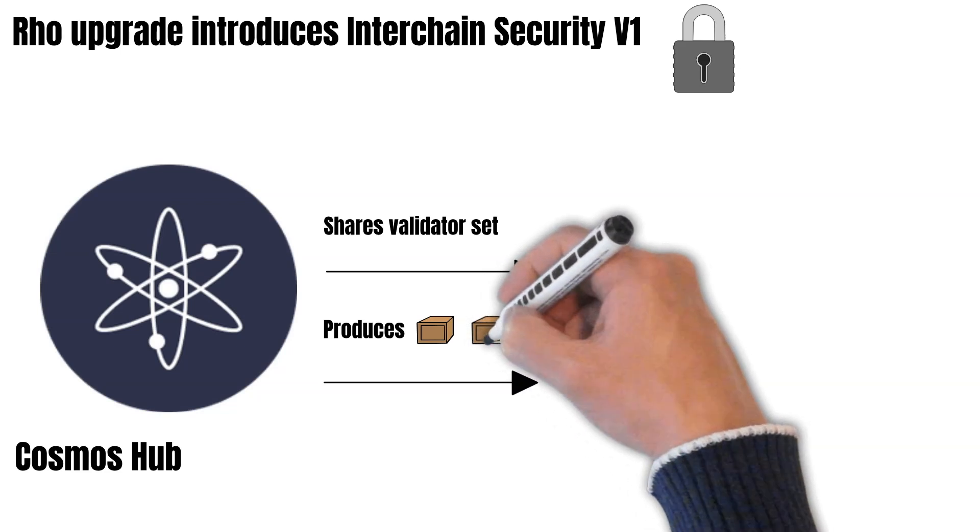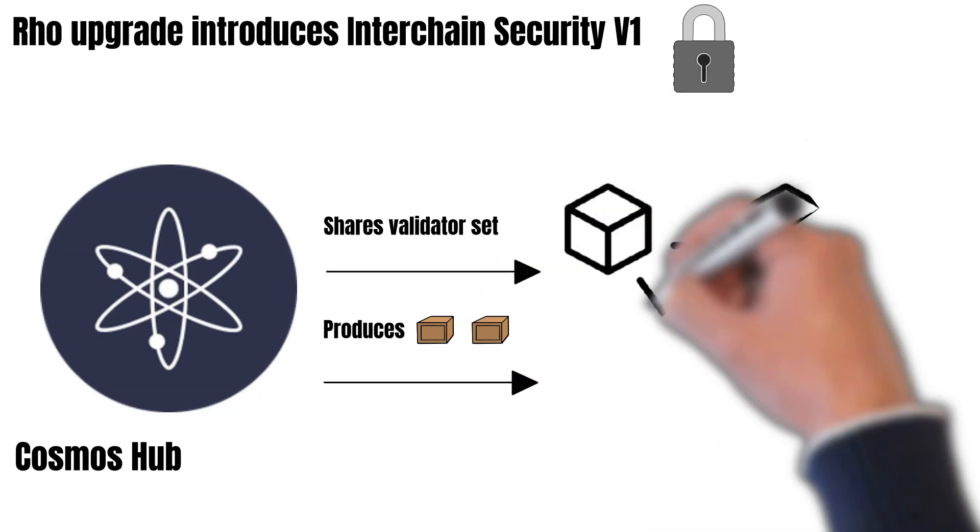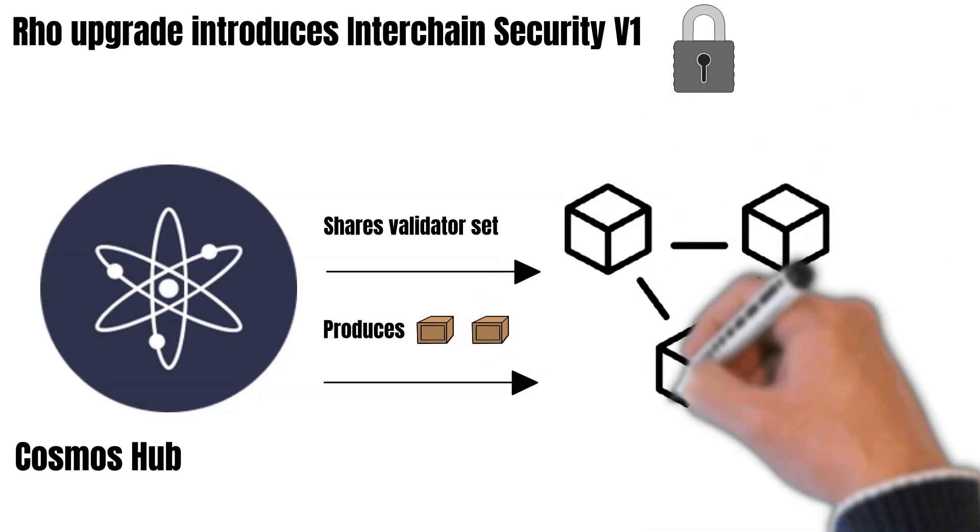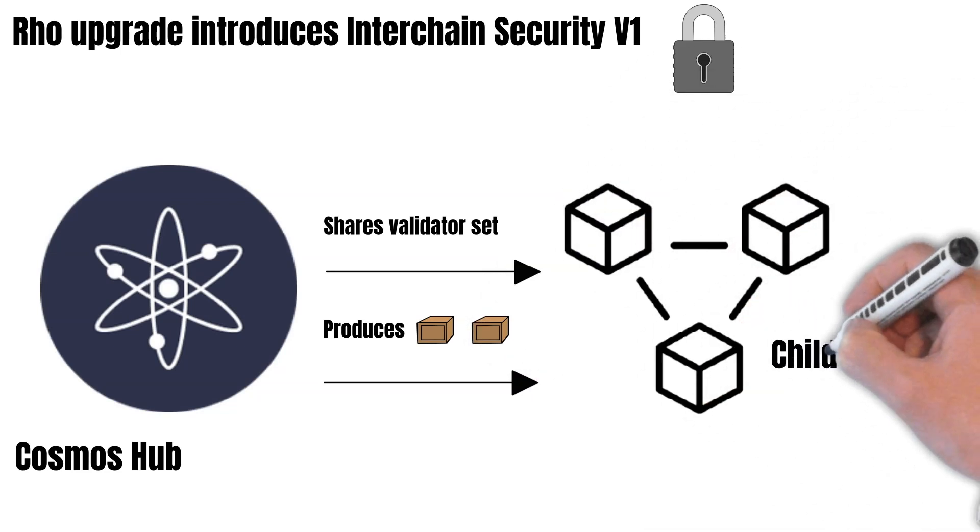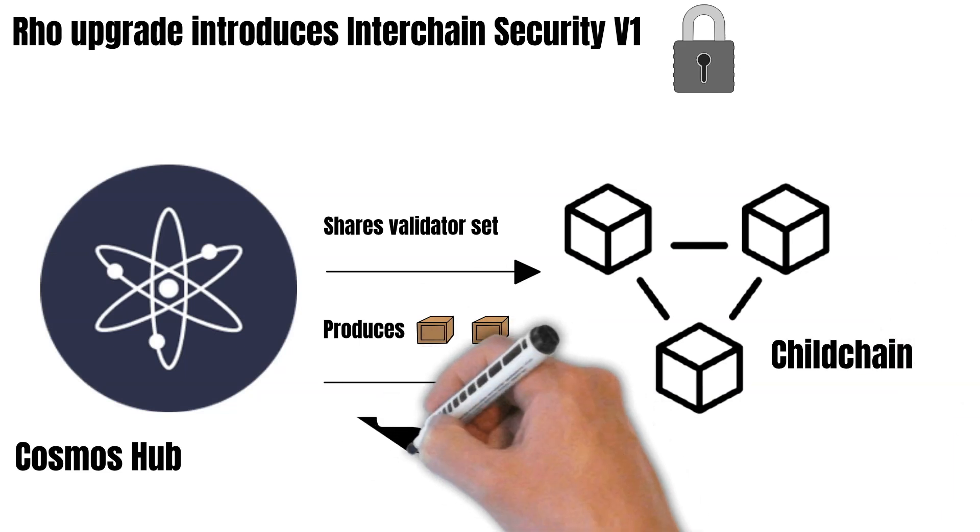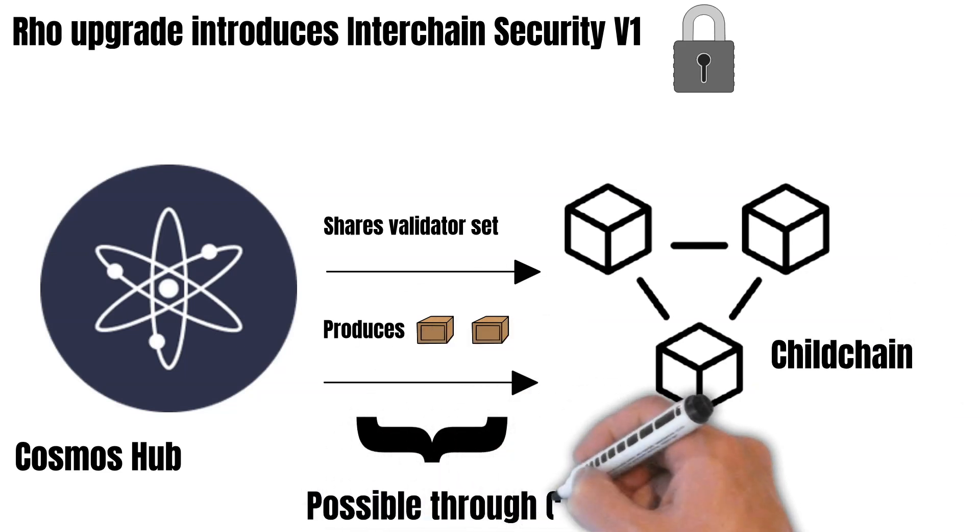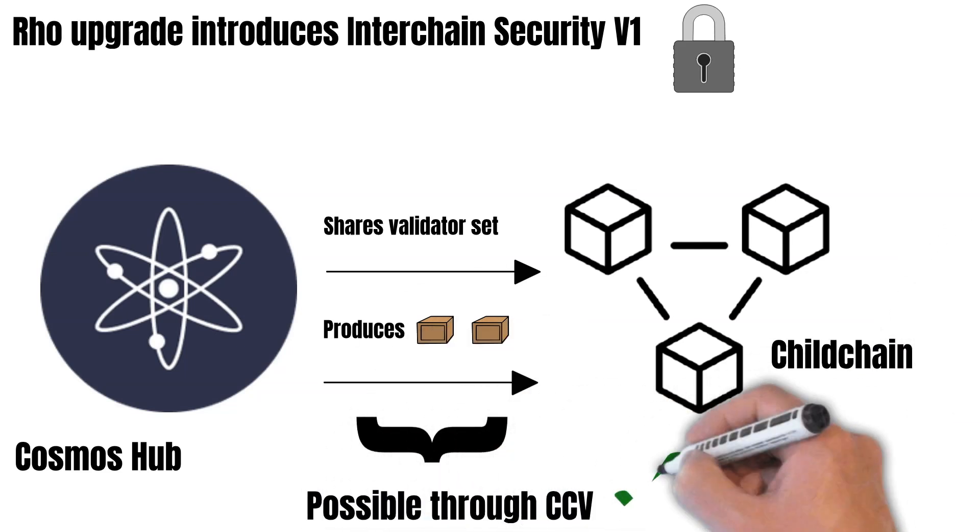When these validators misbehave, their atoms get slashed. In order to secure other chains by staking ATOM, the validators have to run nodes on both, the Cosmos Hub and the consumer chain.